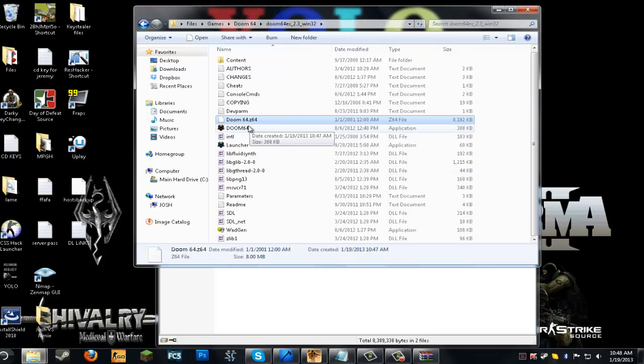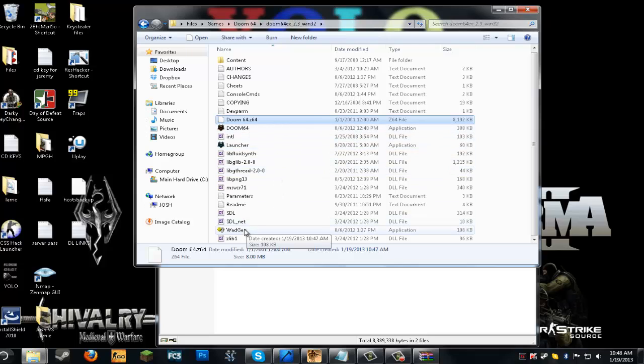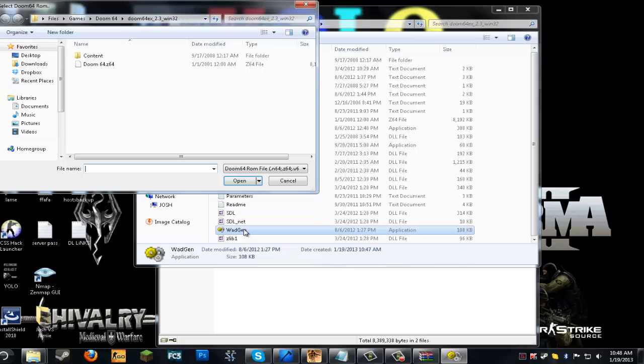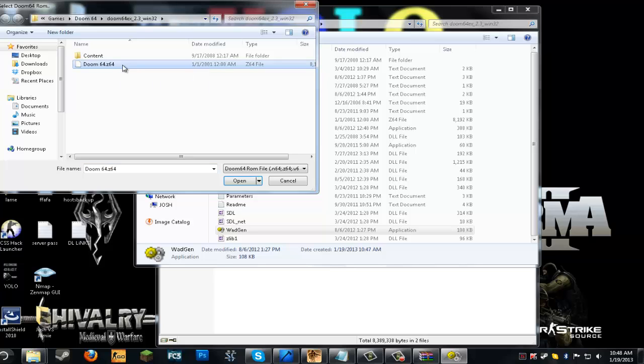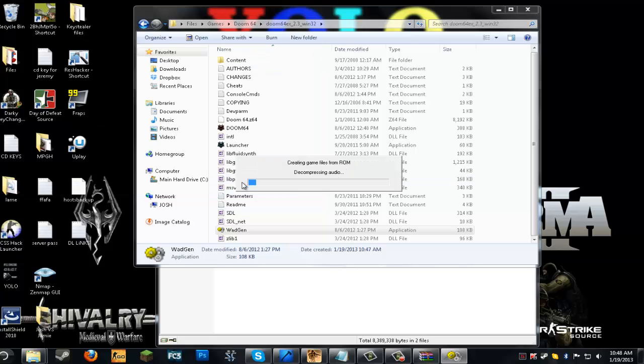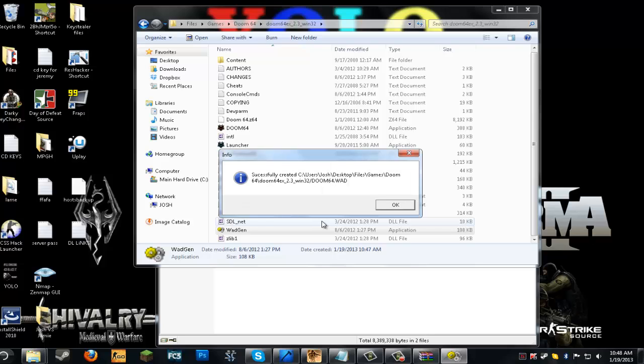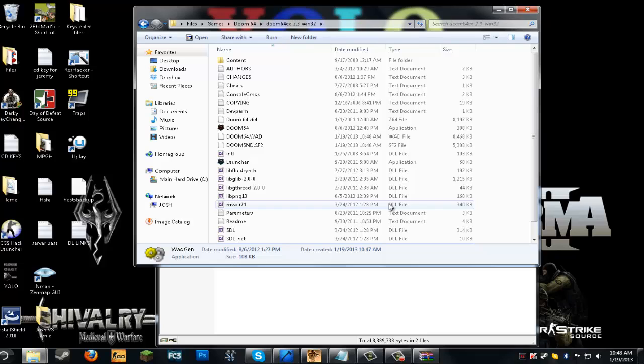So don't open Doom64 and launch it yet. You want to go to WODgen, double-click WODgen. You want to go and select this Doom64.Z64. Just go ahead and click Open. Now this may take a while, but I've got a really fast computer so it doesn't.